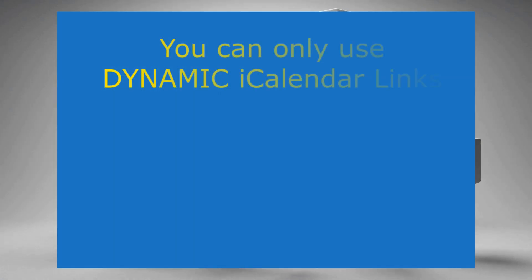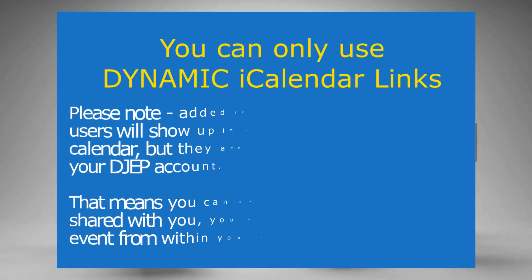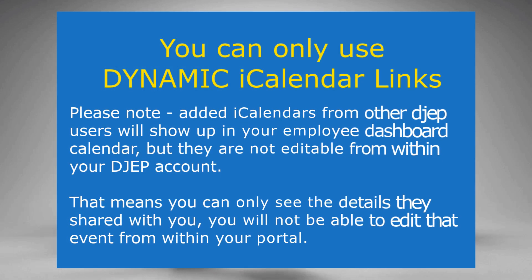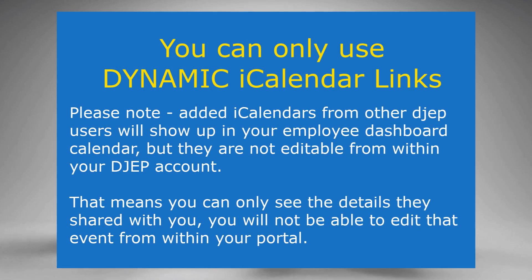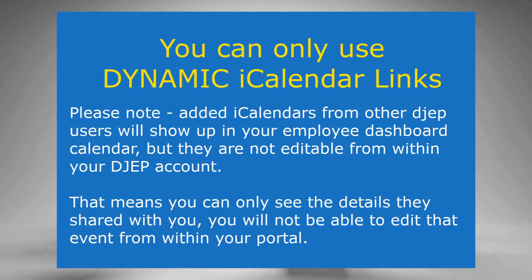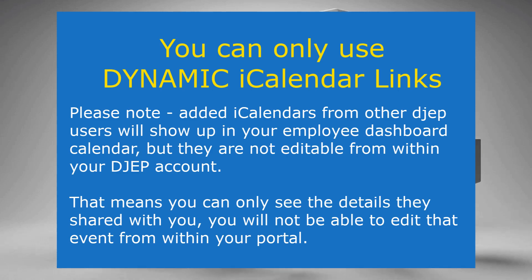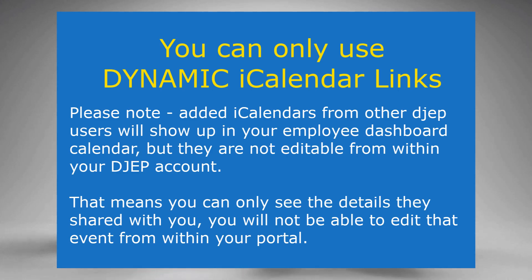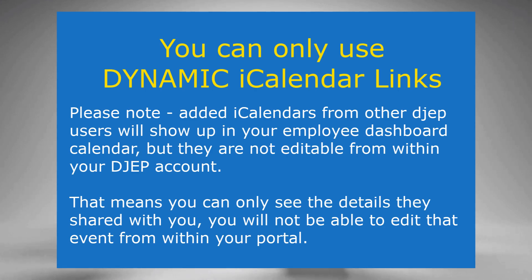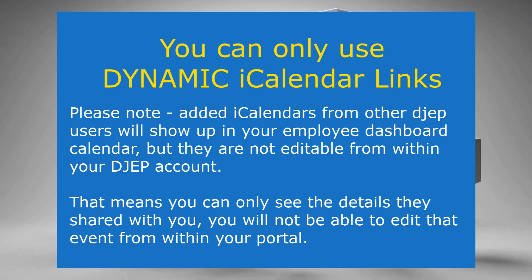Keep in mind that you can only utilize dynamic calendar links. Static calendar links will not work. Please note, added calendars from other DJEP users will show up in your employee dashboard calendar, but they are not editable from within your DJEP account. That means you can only see the details that they shared with you. You will not be able to edit that event from within your portal.